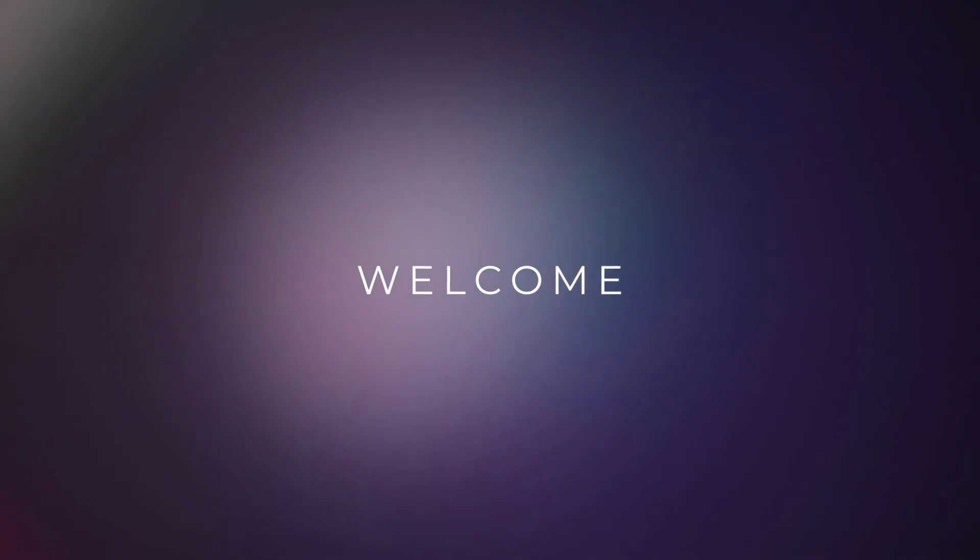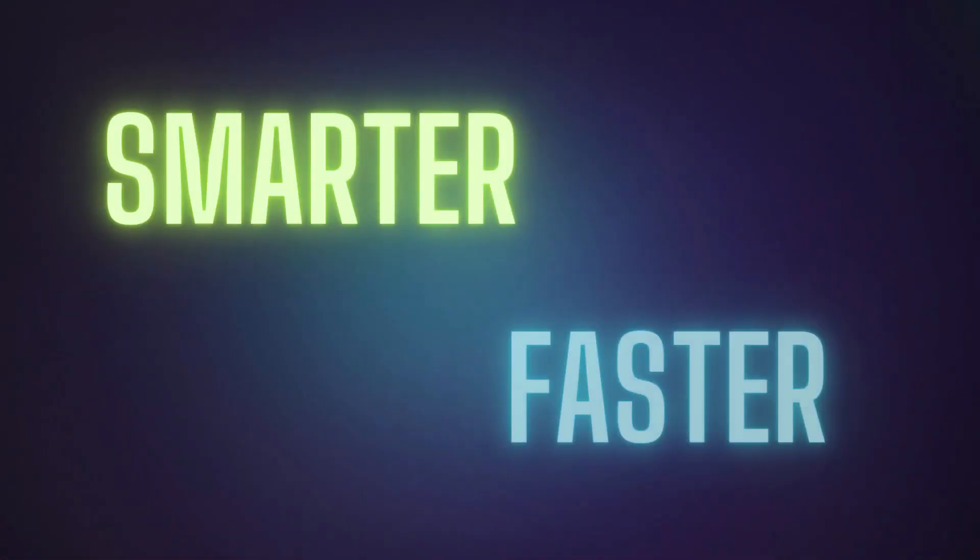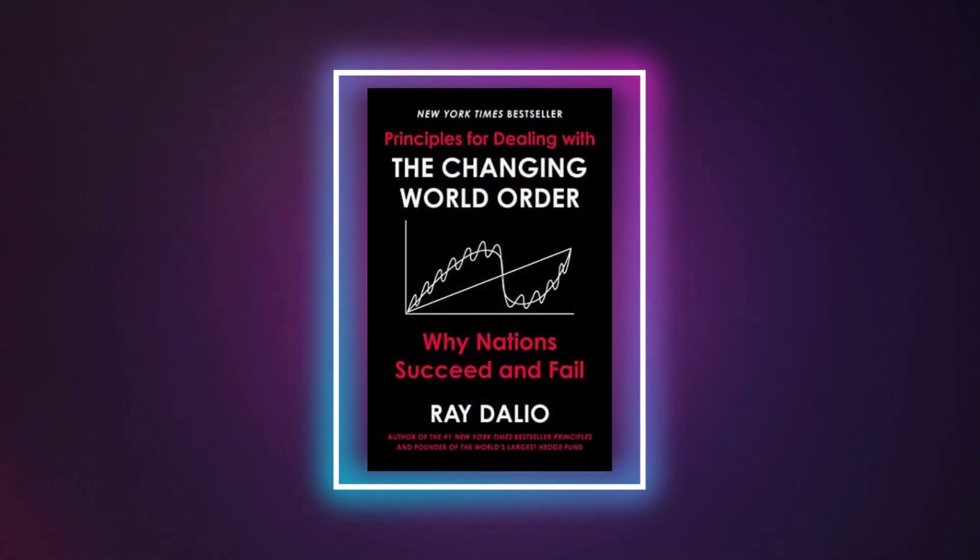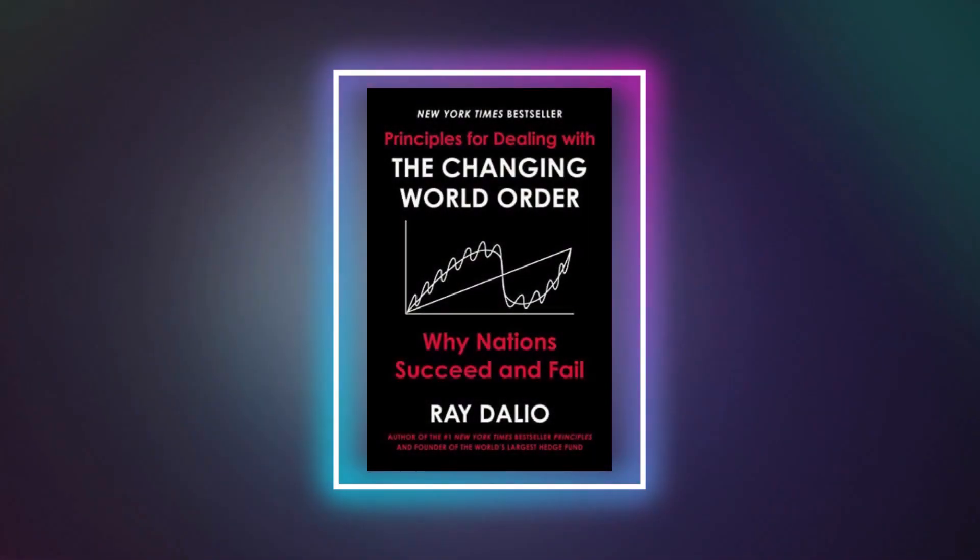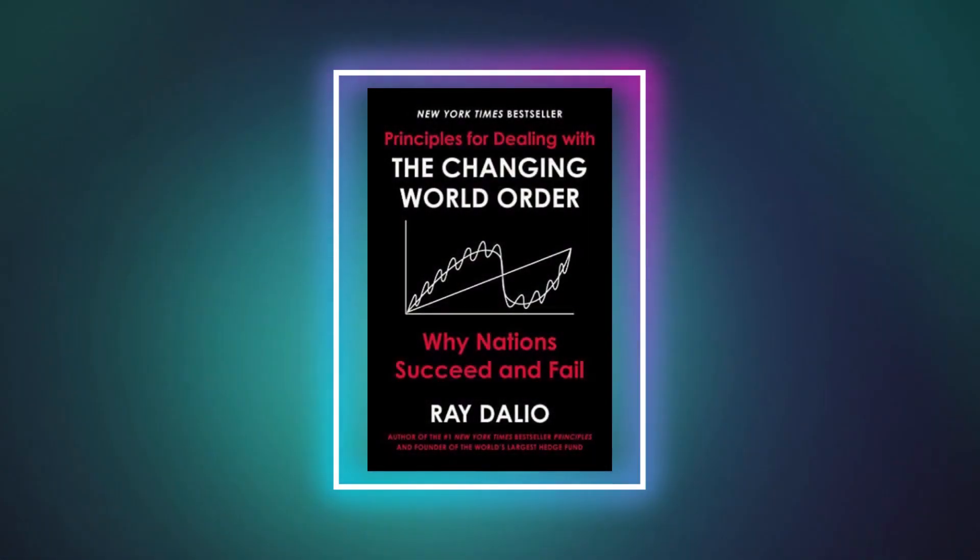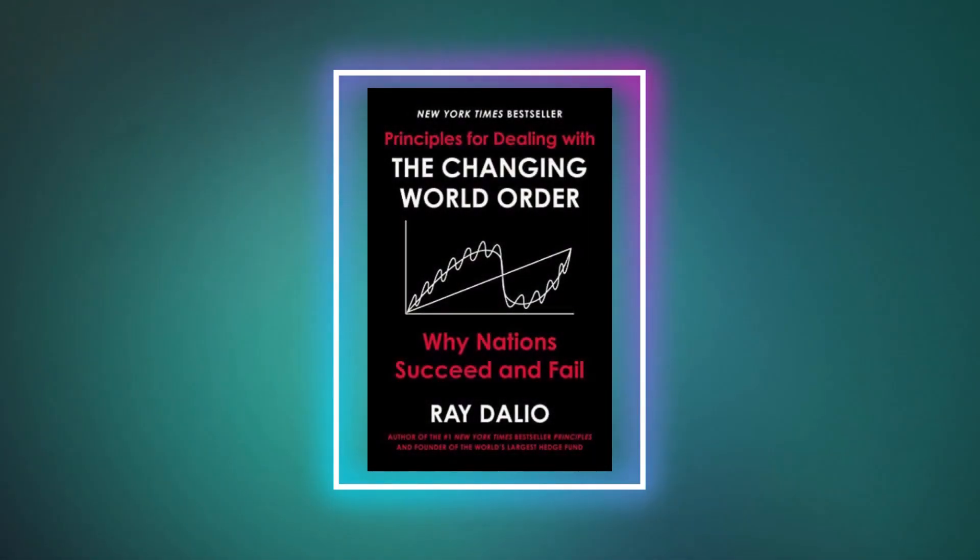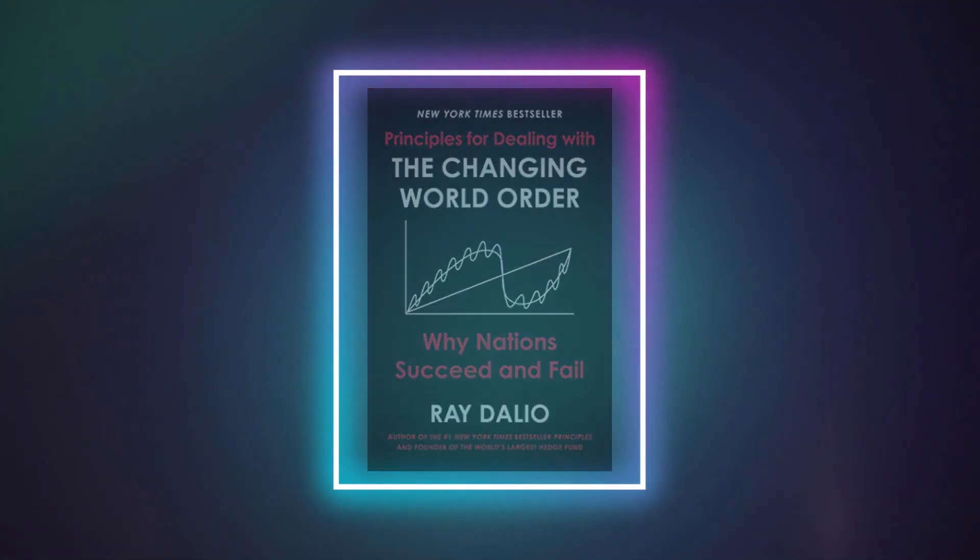Welcome back. Here's another book summary to help make you smarter faster. Today, we're digging into the book Principles for Dealing with the Changing World Order by Ray Dalio. Without further ado, let's get started.